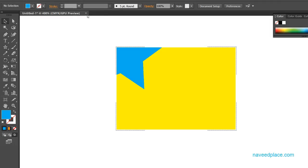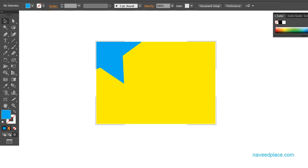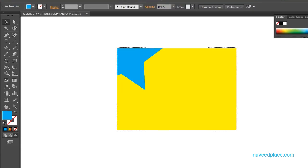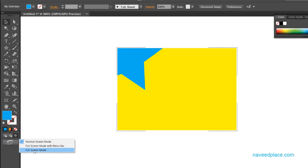Last, we have change screen mode. Right now I'm in normal screen mode. If I click on full screen mode with menu bar, as you can see it is now only showing me the tools. If I click on full screen mode, you get the full screen. To go back, press Escape and it will return you to normal mode.